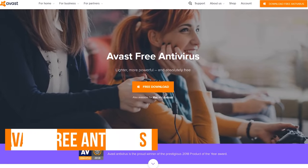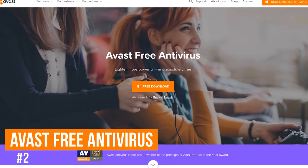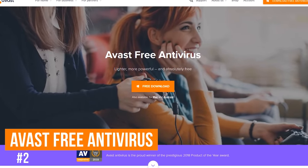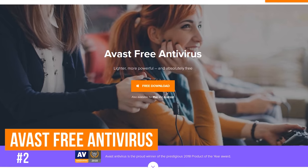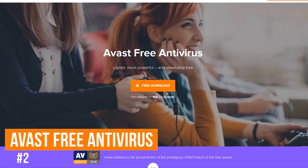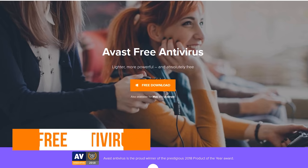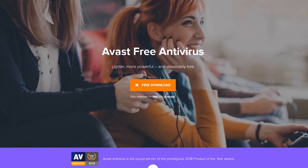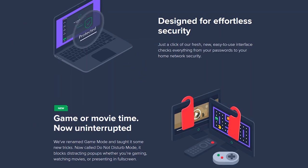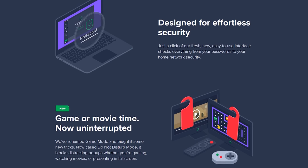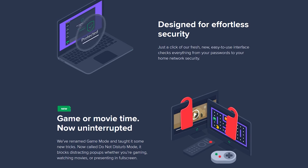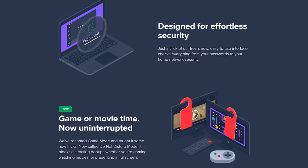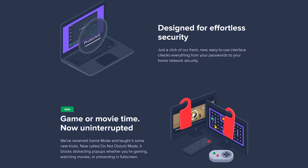In the runner-up spot in a close second is Avast Free Antivirus. It has excellent lab test results, low impact on system resources, and includes many useful extra features. Some of those additional features include a network security inspector, password manager, and for the gamers out there, a do not disturb mode.